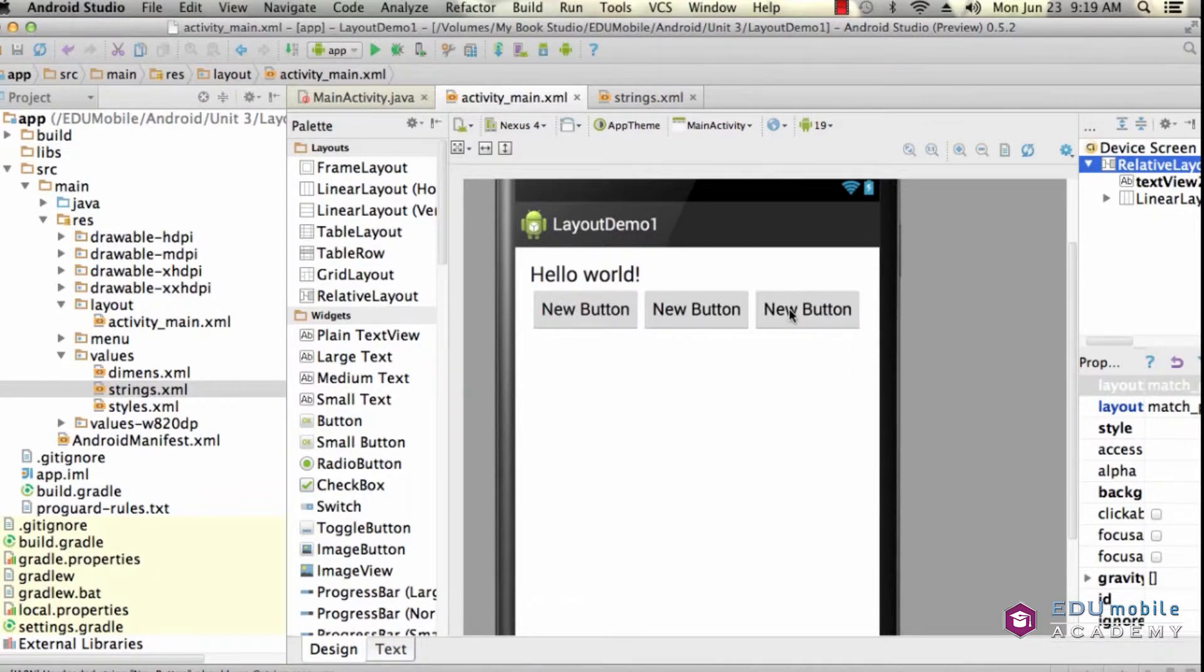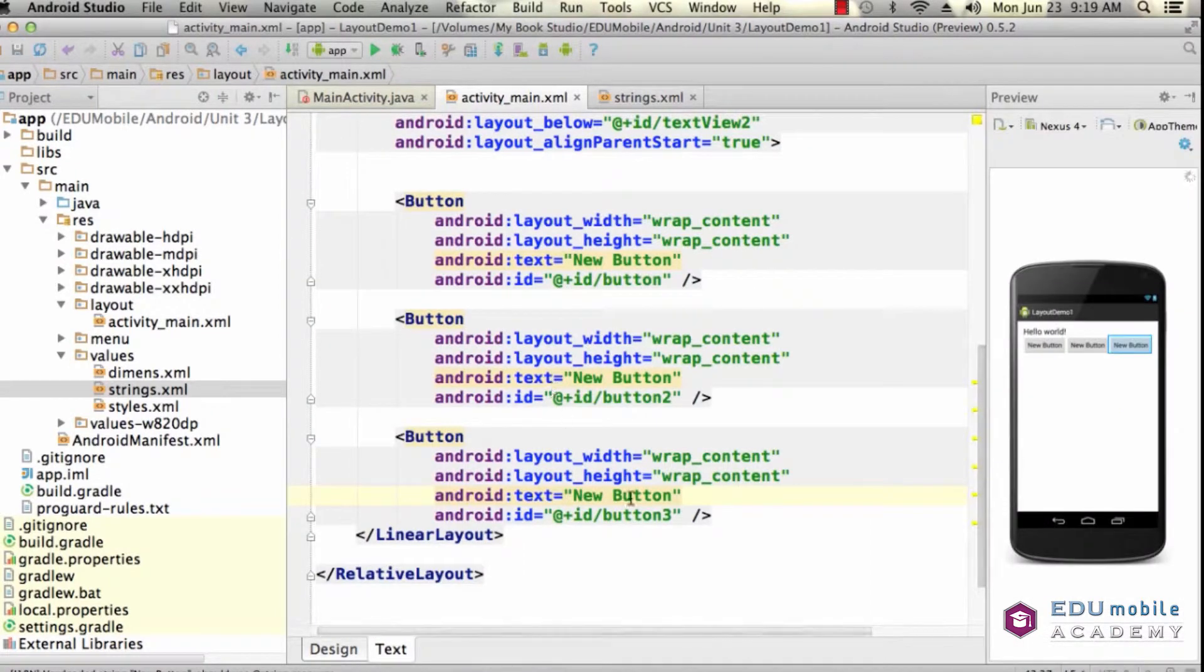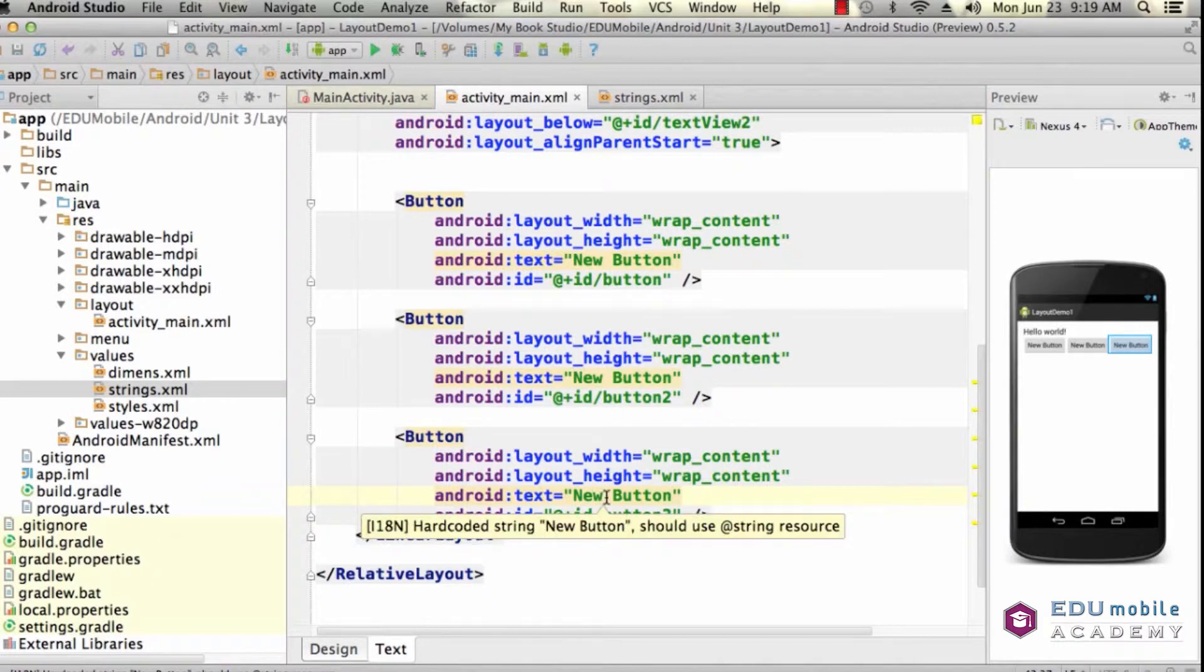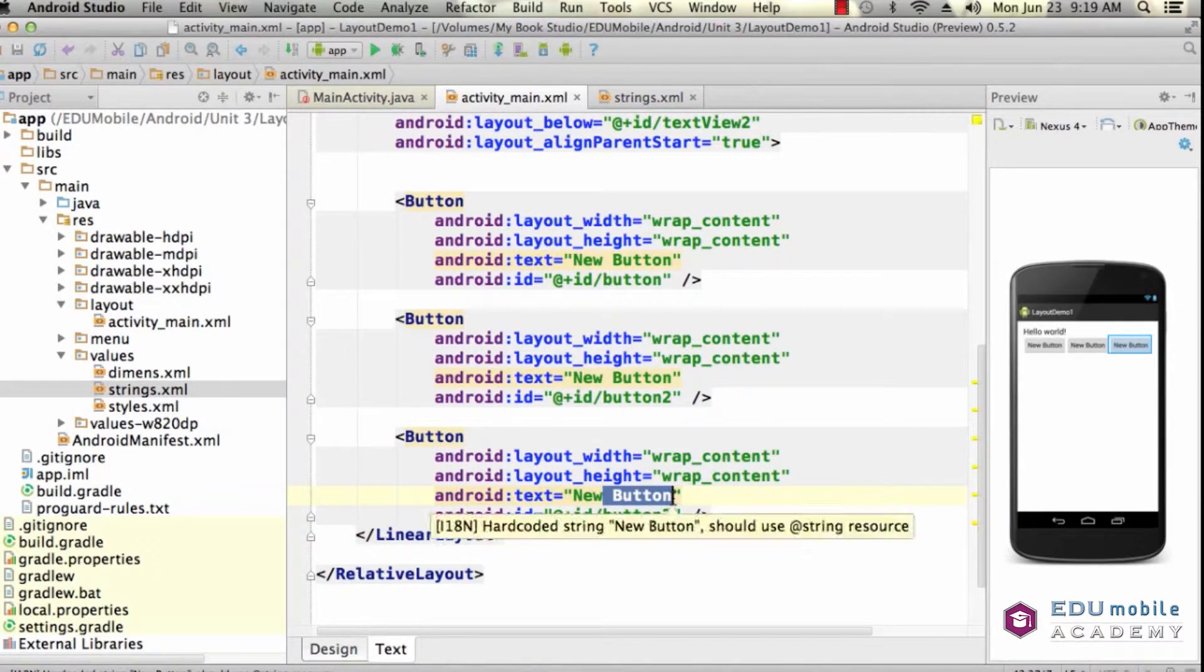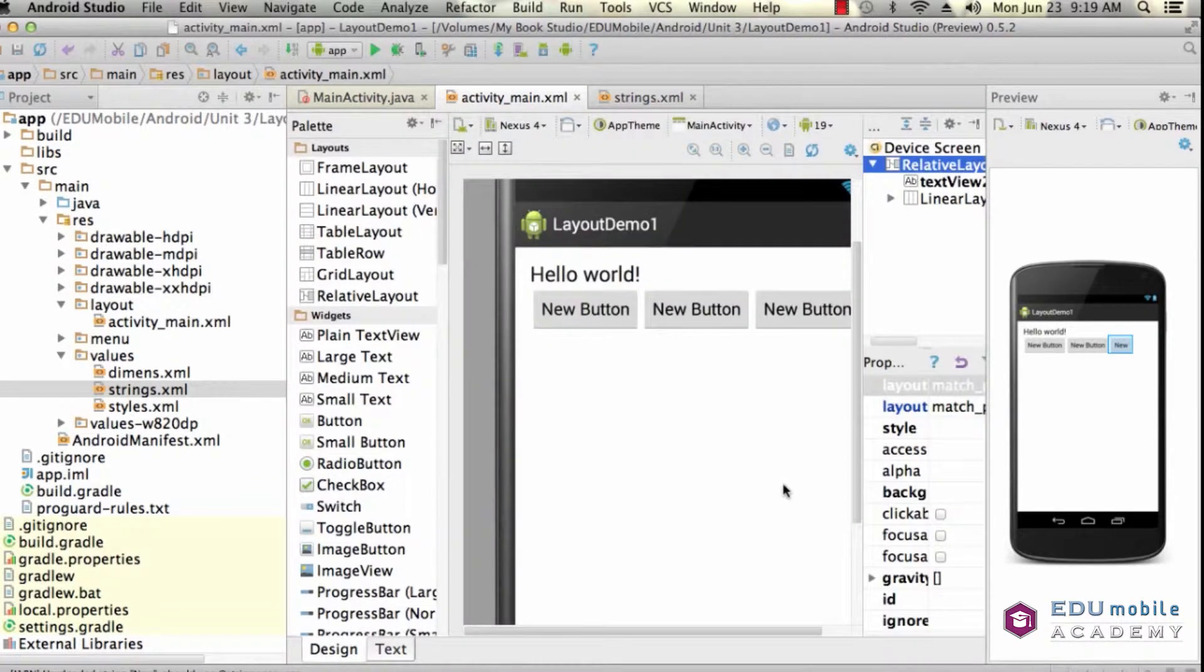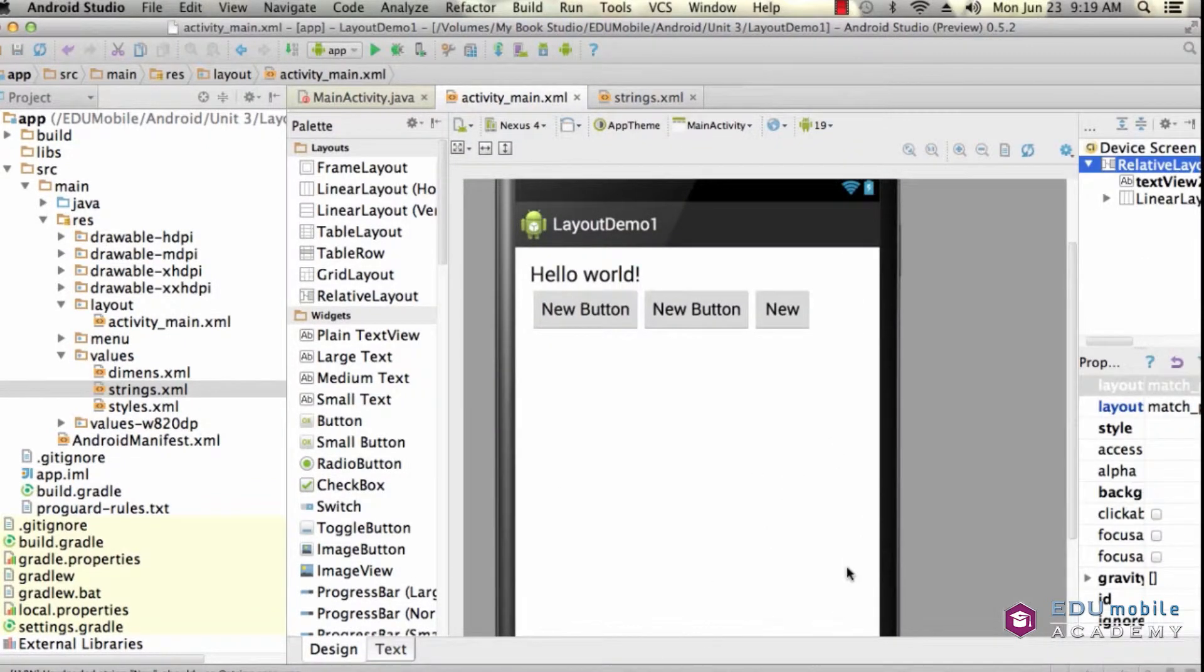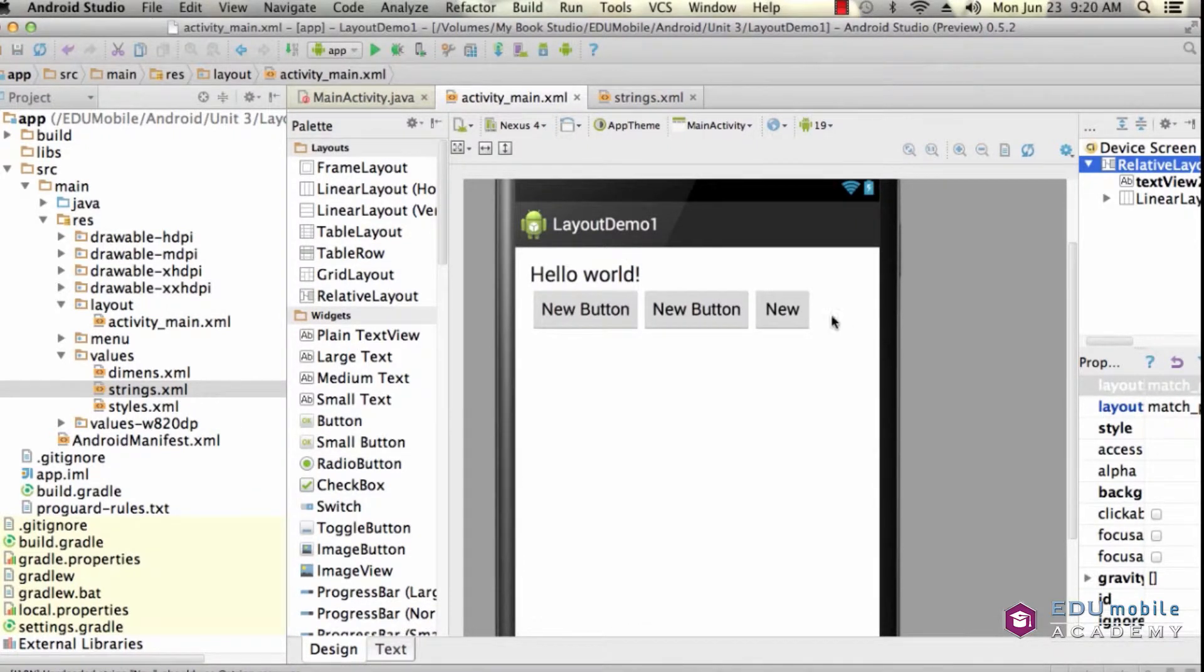So now let's take a look at this in a little more detail. What if I were to change the text of one of the buttons? Let's say button 3 and I'm just going to change it to new. Notice what happens in our design view. The three buttons are still all wrapping the content. This button is shorter because it's wrapping its own content and our three buttons are no longer the same length.